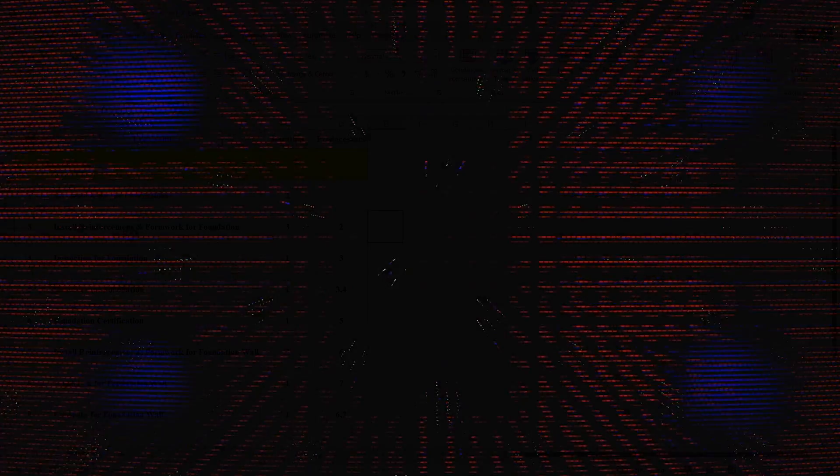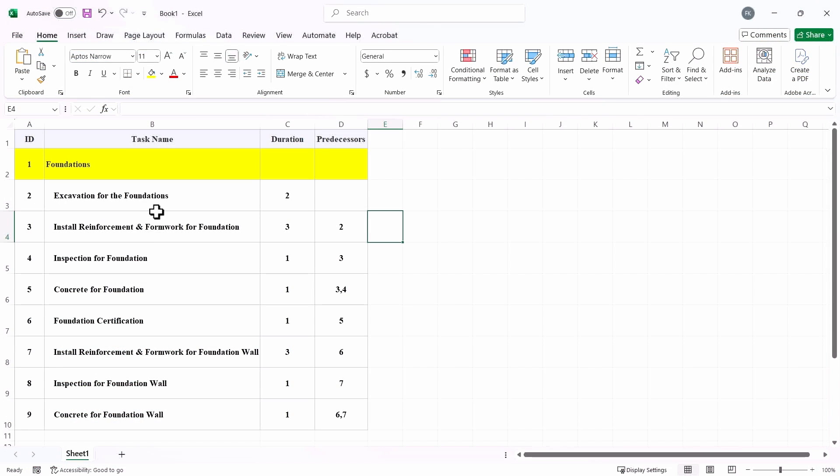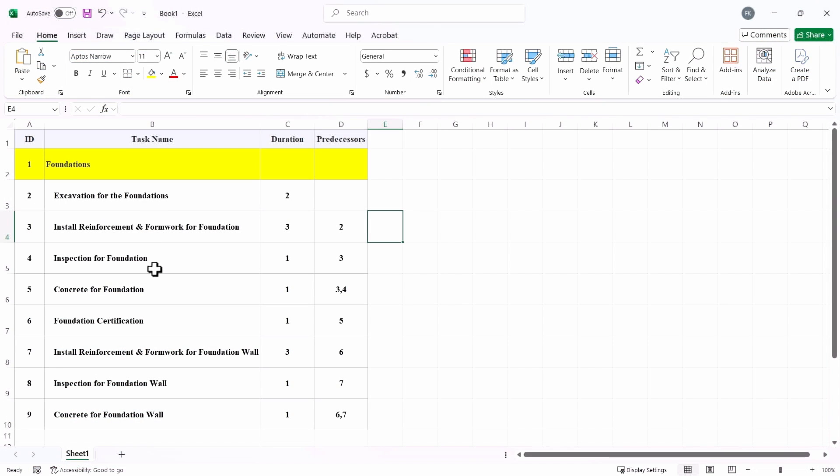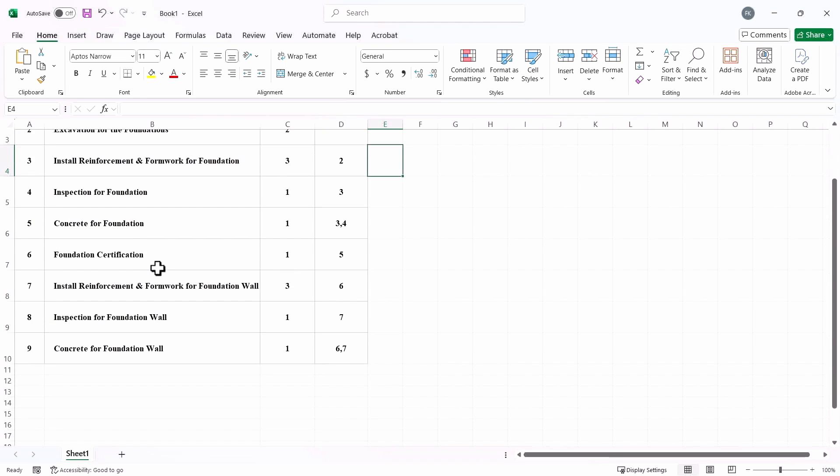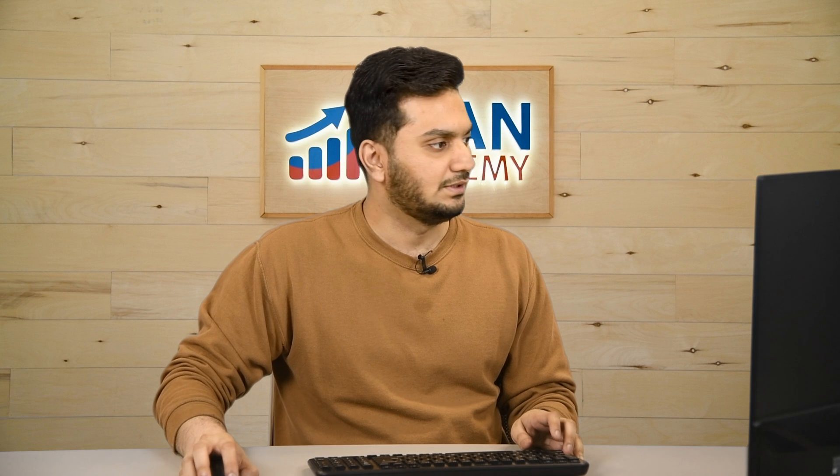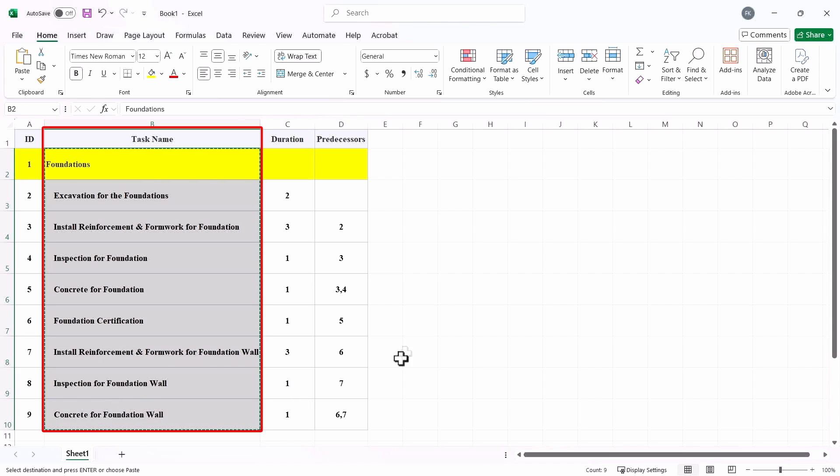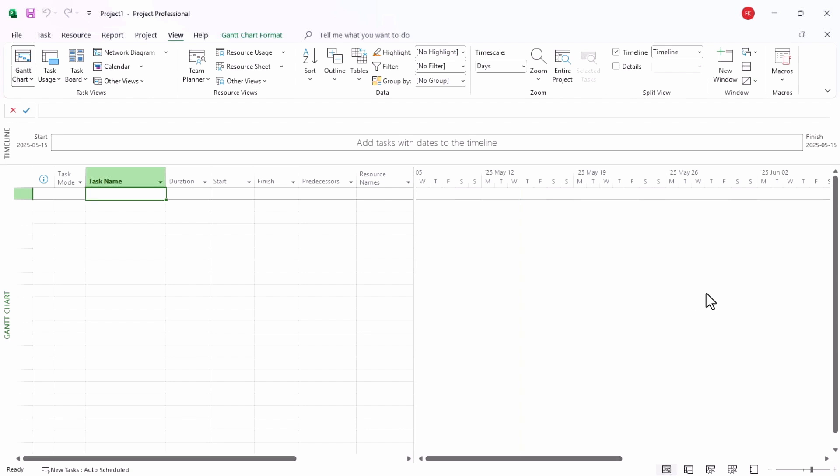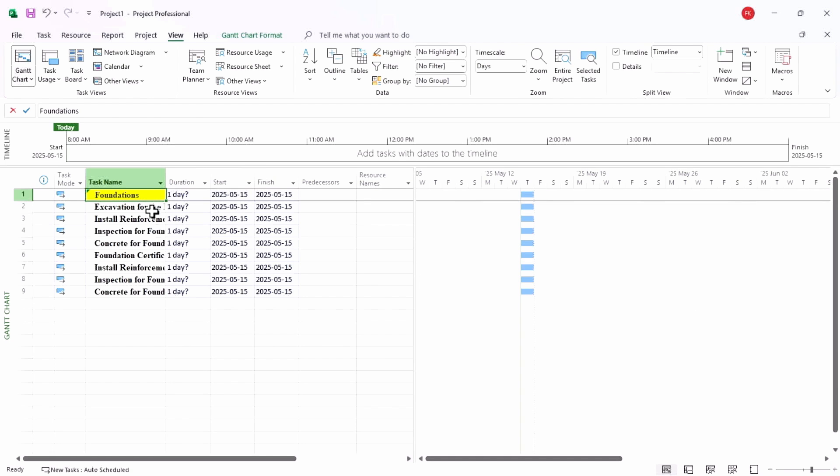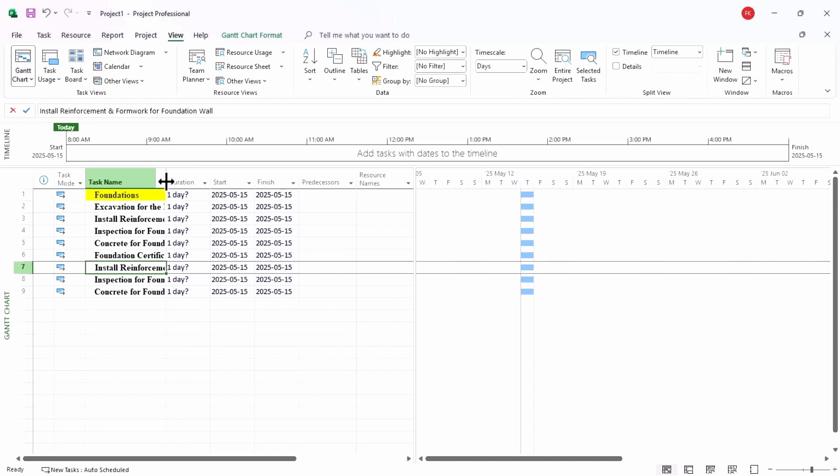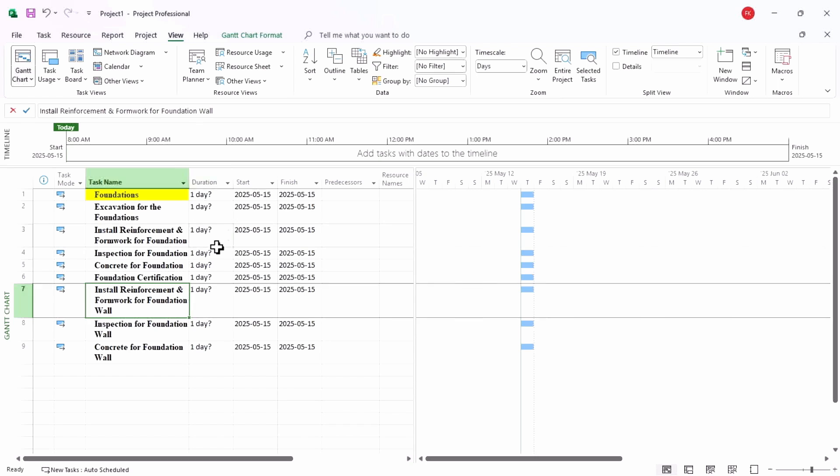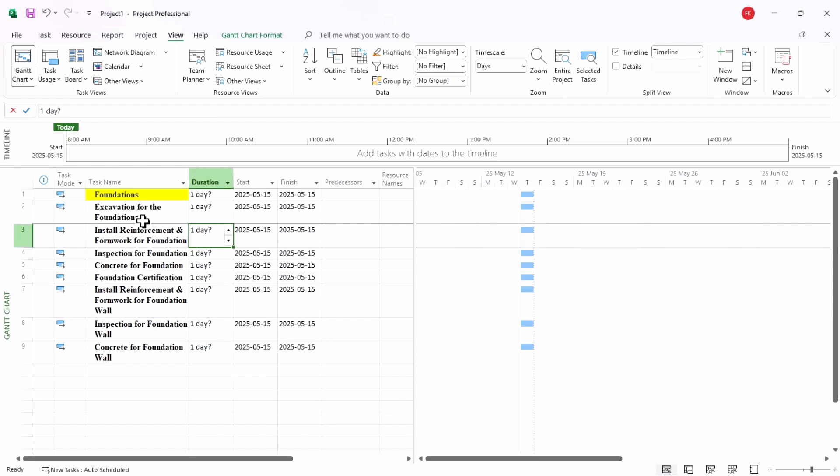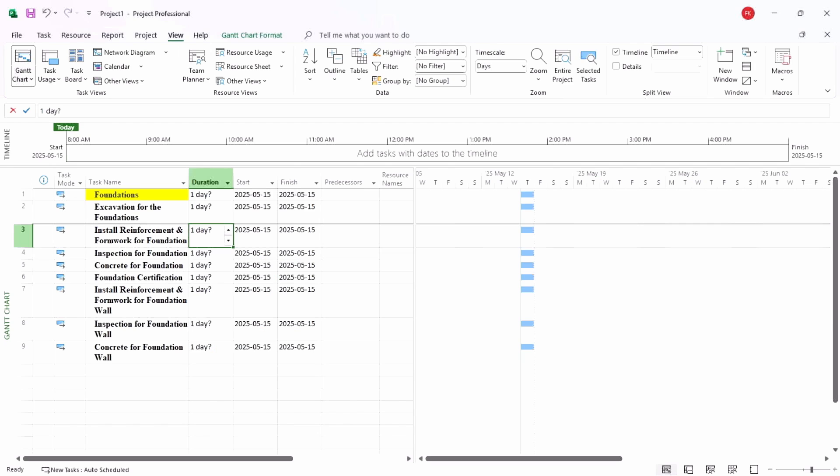If you see here, I have a list of activities—excavation, reinforcement, foundation and so on—and I have some duration for it as well. So I copy it, I'll go to Microsoft Project here, and I paste it. And here you are, you have all your tasks copied from Excel to Microsoft Project.